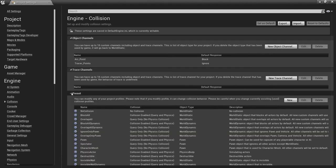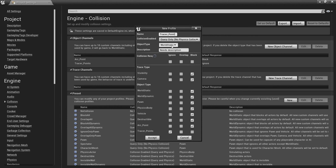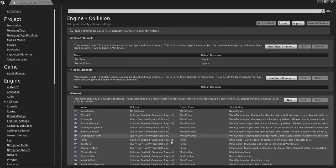Then we'll come down to Presets and add a new one — this will be for a Tracer Point. Set collision enabled to Query Only, we don't need physics. The object type will be Tracer Point. We want to ignore everything except physics bodies, because that's what our grenade is, so we'll set that to Overlap. Hit Accept.